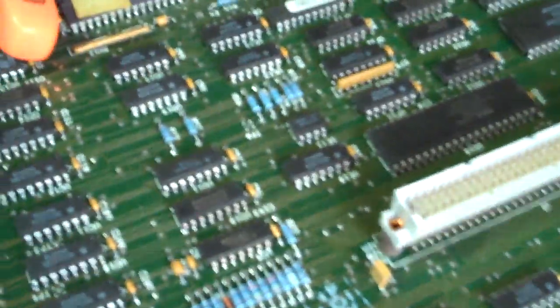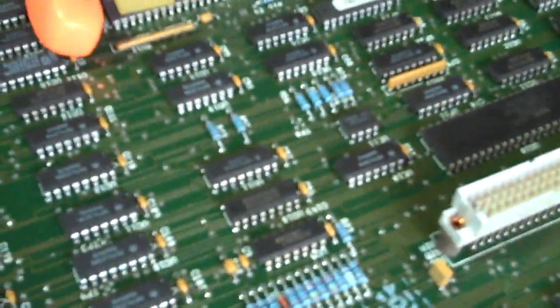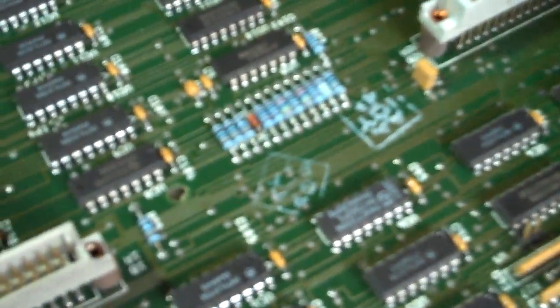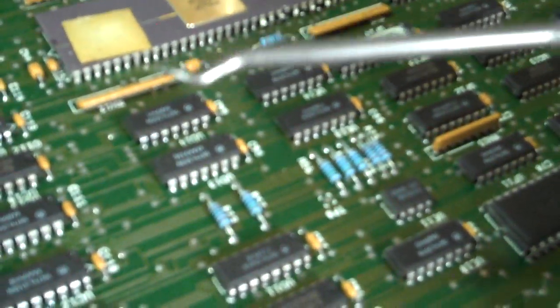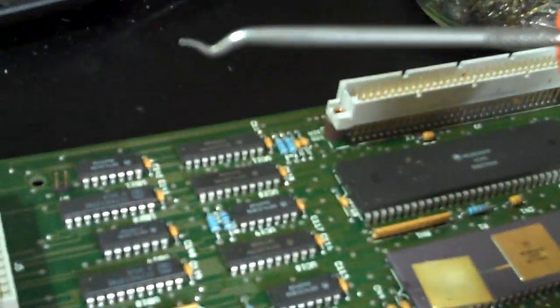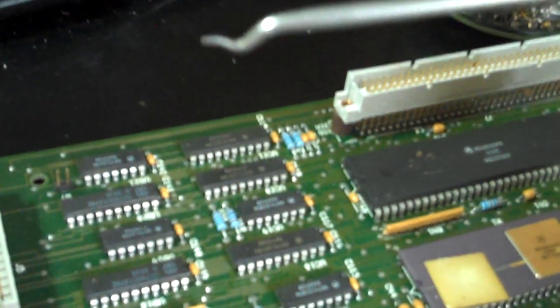If you're trying to depopulate a board and you have a lot of solder dome chips like this really nice gold top ceramic one, take one of your little picks here, the one that looks like the creepy dental pick.